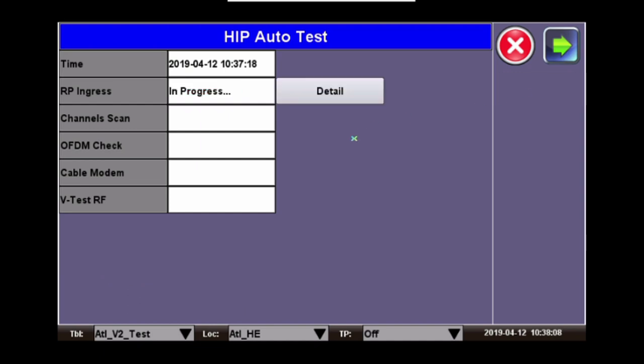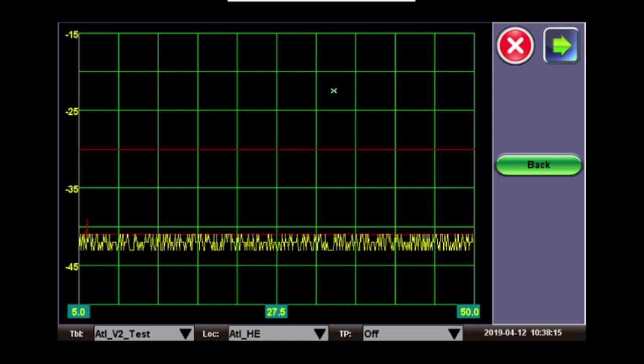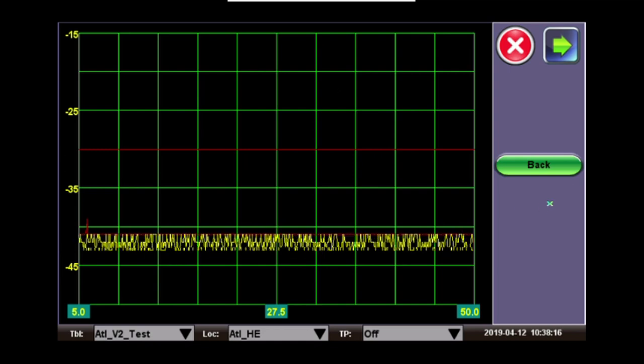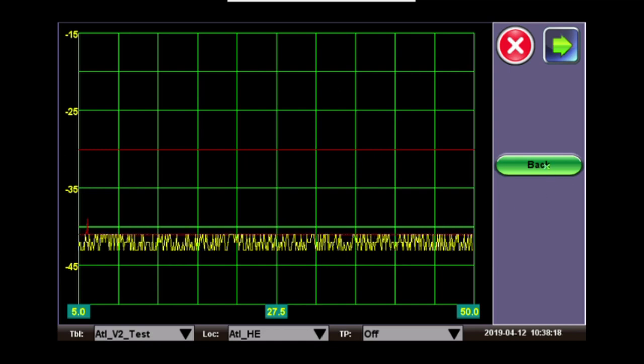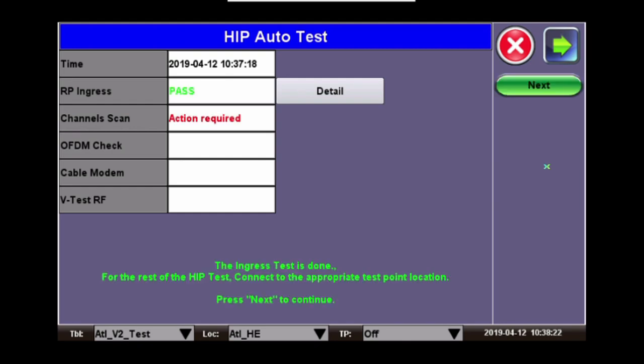This test will take approximately 15 seconds. You could watch while the test is being done by clicking Details and then clicking back to the screen. Once the test is complete, it will give you a result and go to the next test, which is Channel Scan.